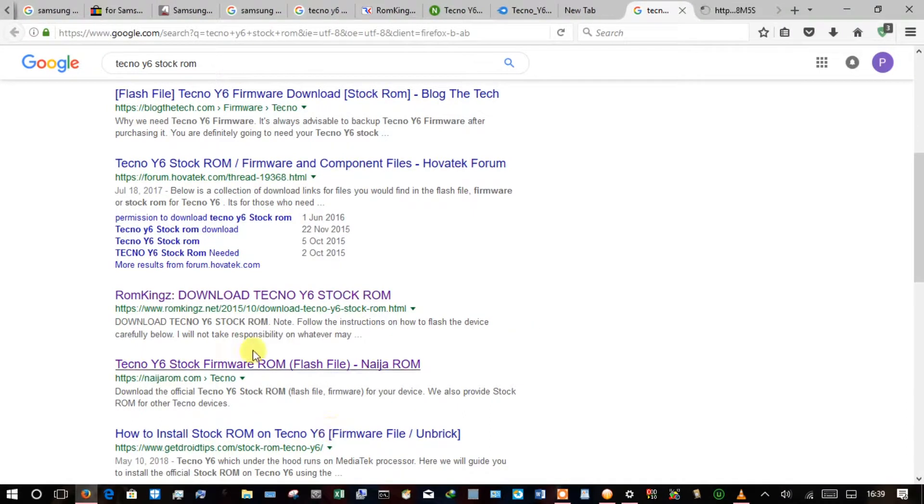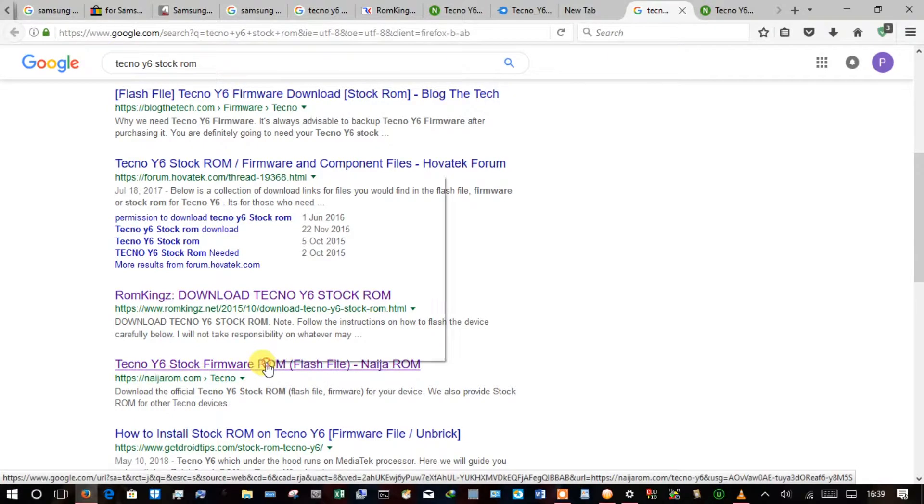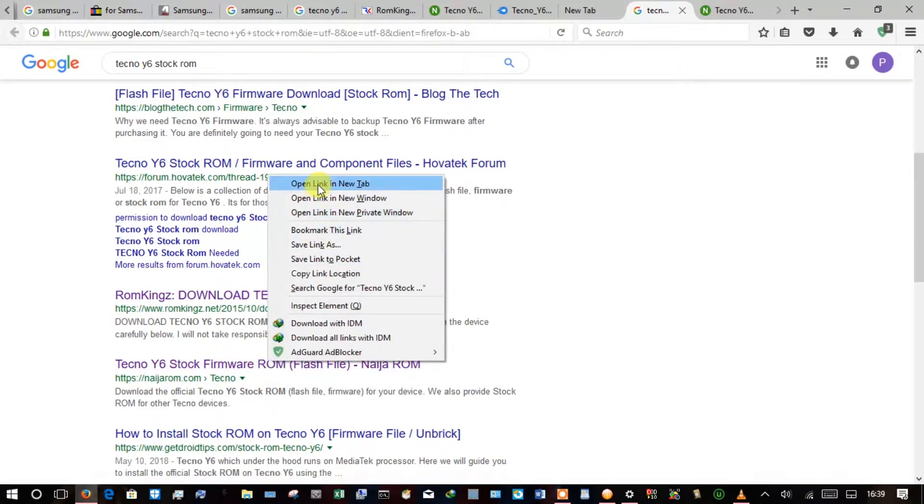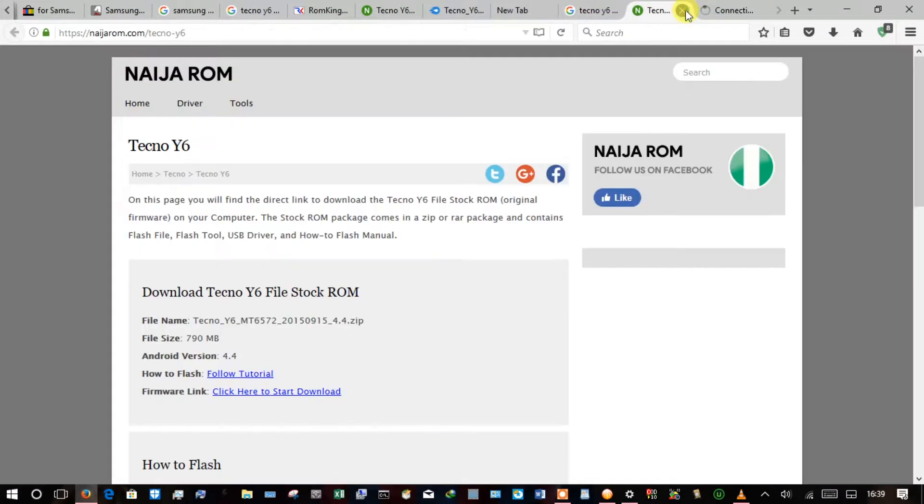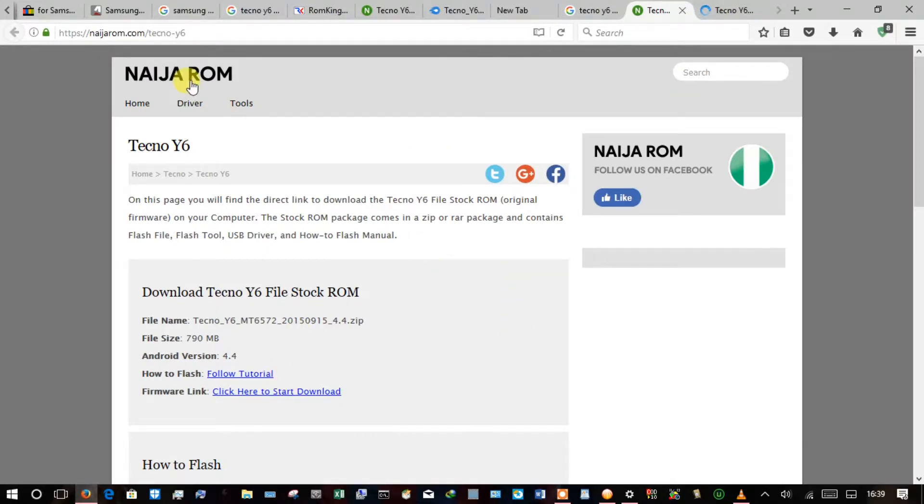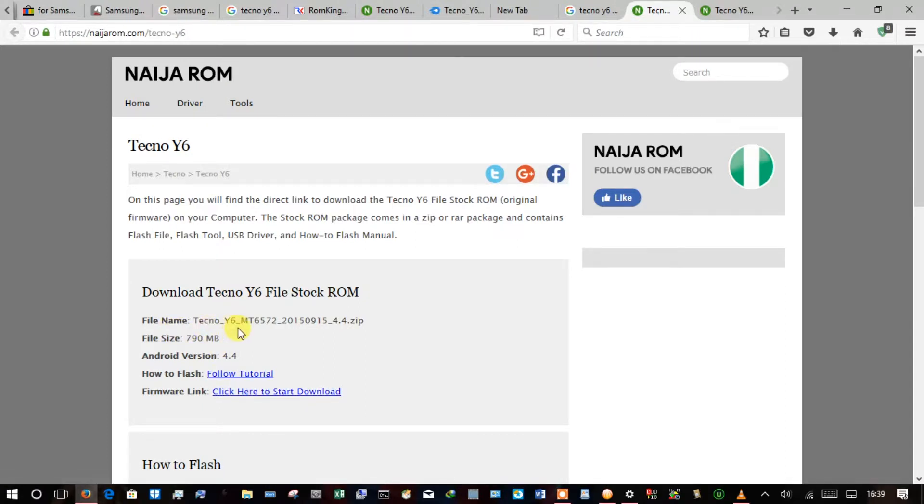I'll open it in another tab. So now it popped up and brought this window. Now just right here there is click here to start download. Mine is actually Tecno Y6, you can see it written here.